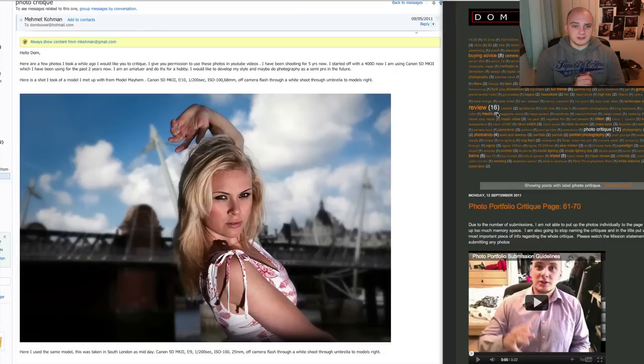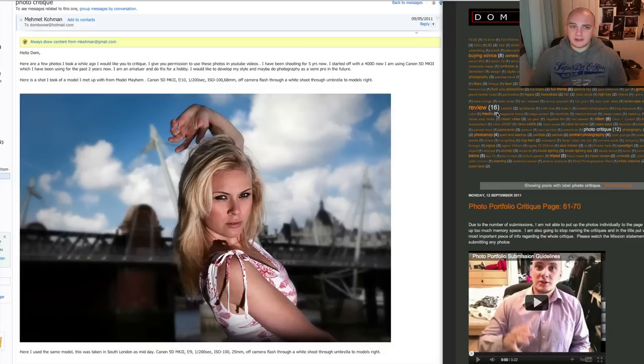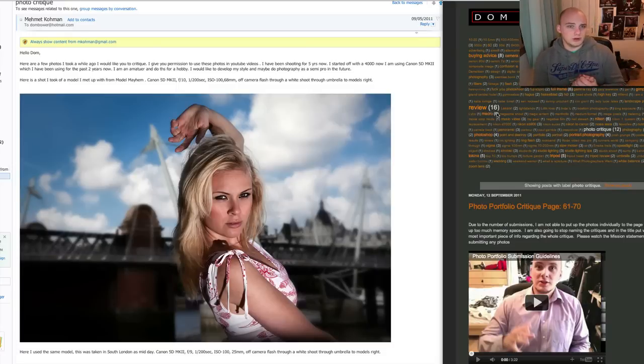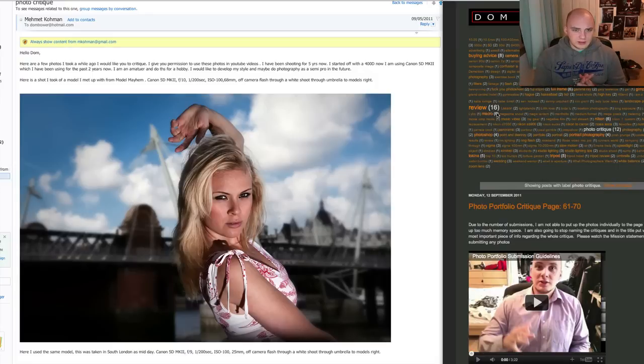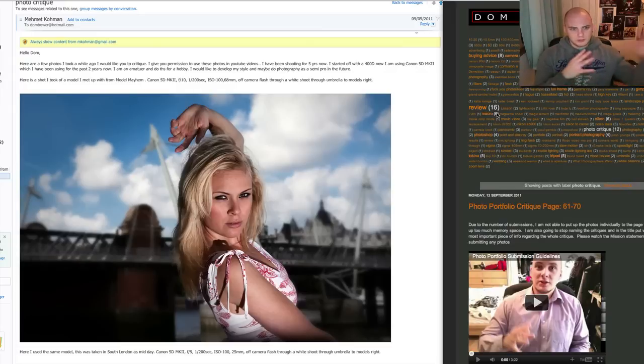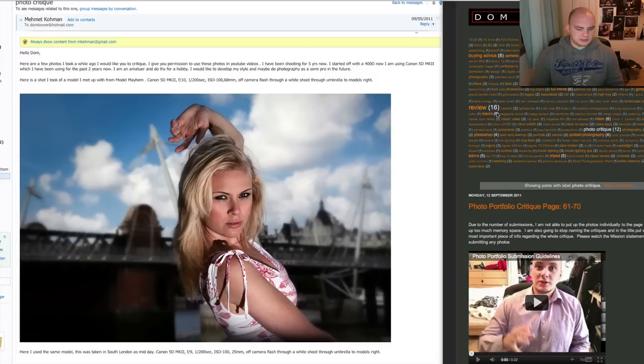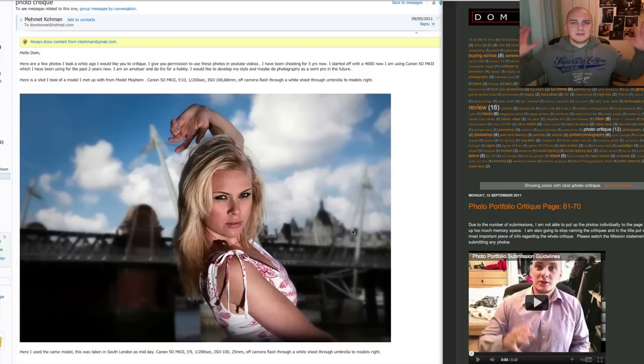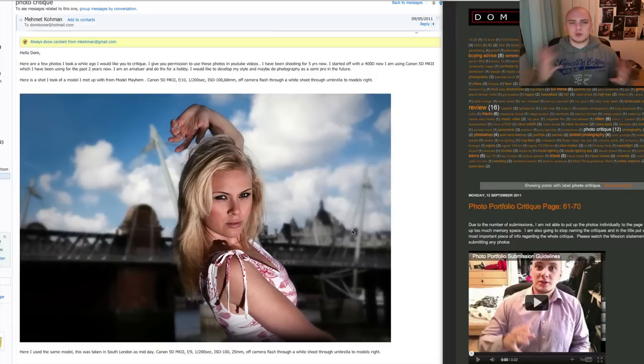So this one he's saying, shot with a Canon 5D Mark II, F10, two hundredth of a second, ISO 100. Off camera flash through a white shoot through umbrella to the model's right. Okay, here, this is an odd shot here. Gorgeous model, and well exposed, especially with the background. However, you're saying this is shoot through an umbrella, I don't believe you. I think you're lying to me here, because an umbrella gives you a much more enveloping light. It gives you a much softer shadow.